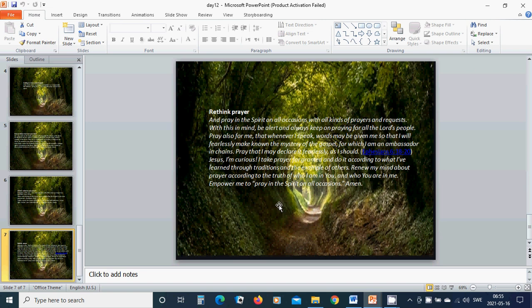Pray also for me, that whenever I speak, words may be given me so that I will fearlessly make known the mystery of the gospel, for which I am an ambassador in chains. Pray that I may declare it fearlessly, as I should.